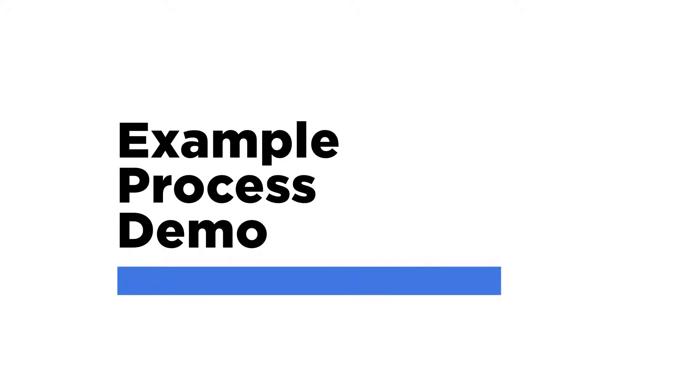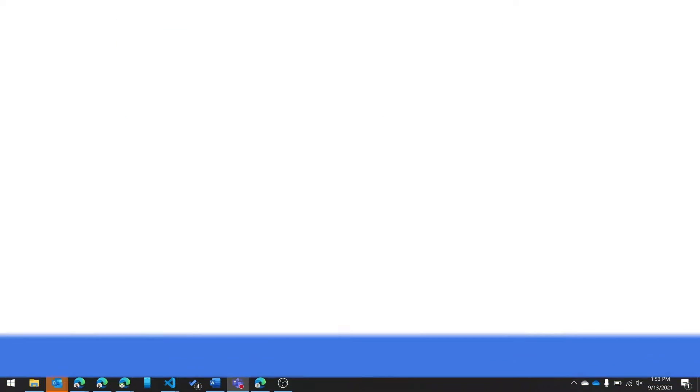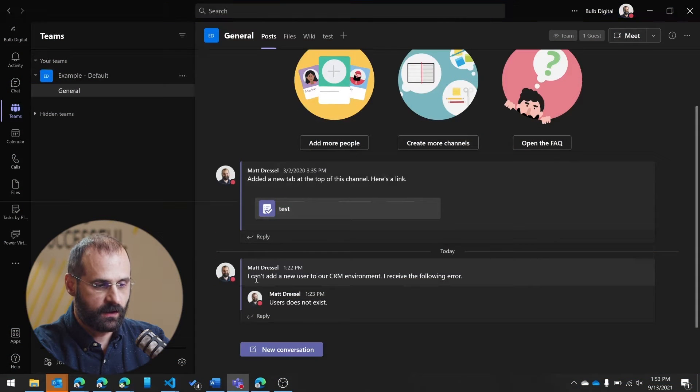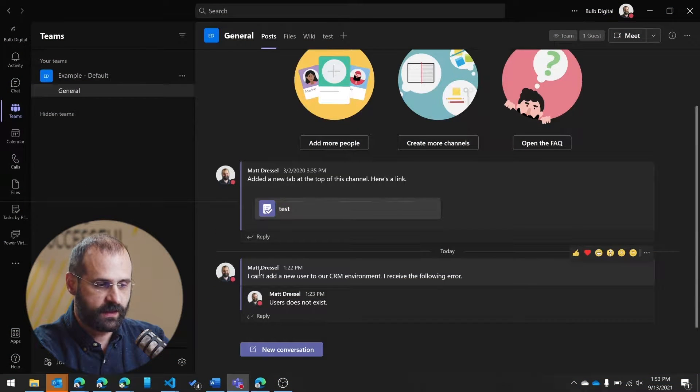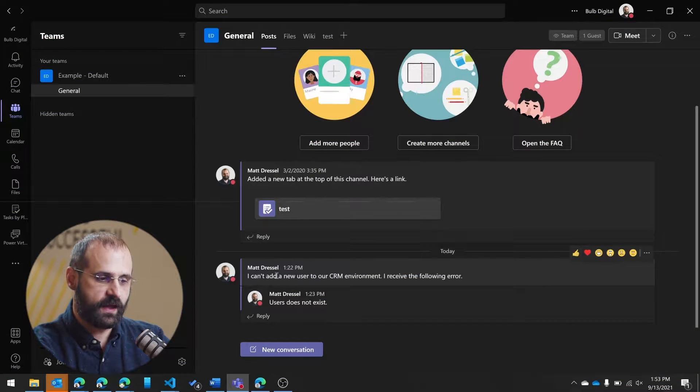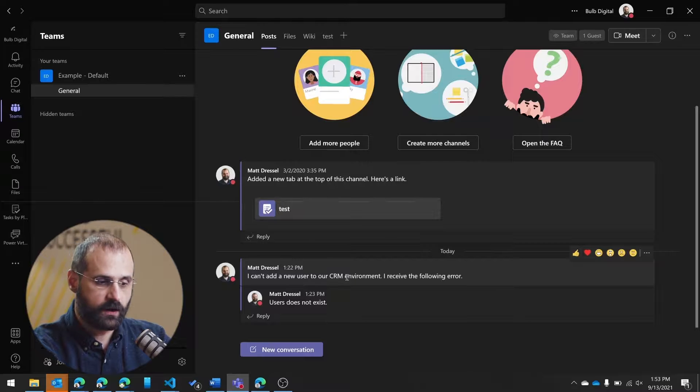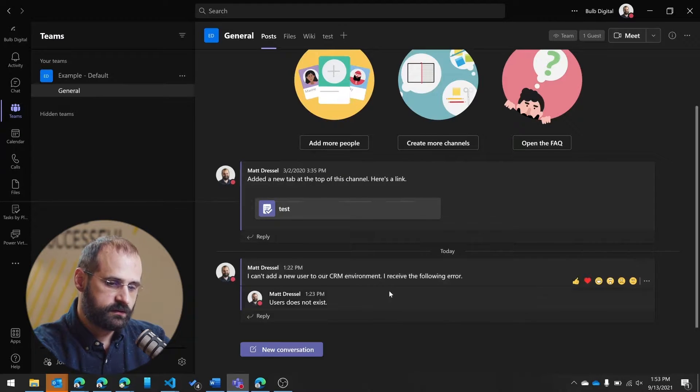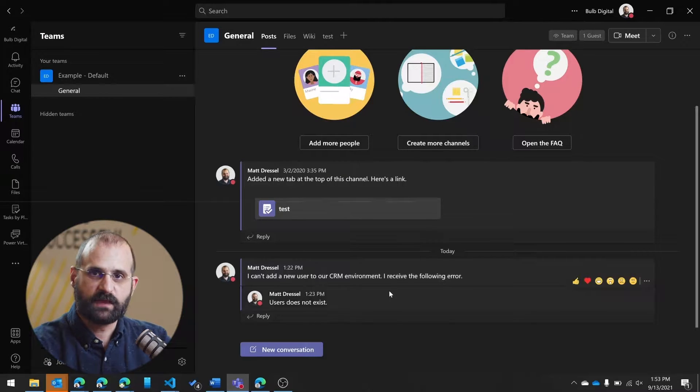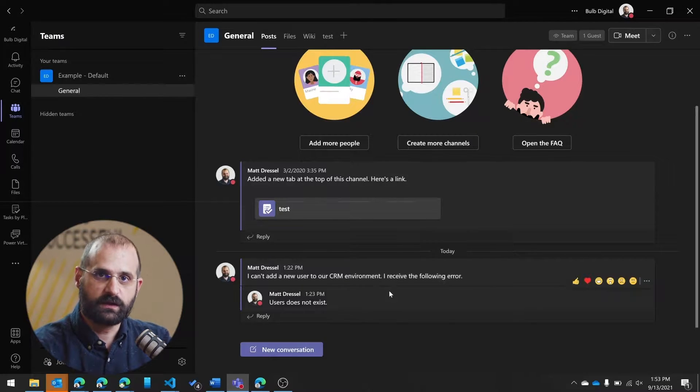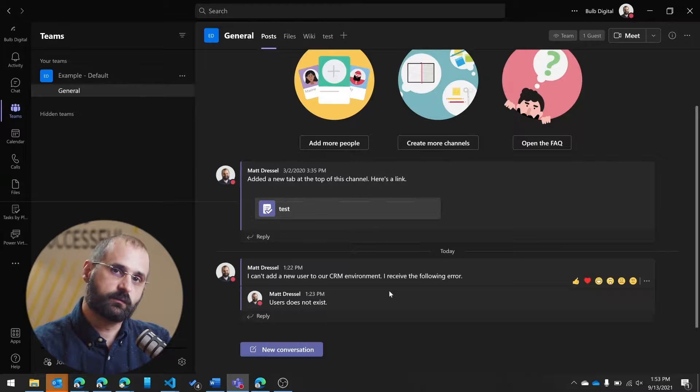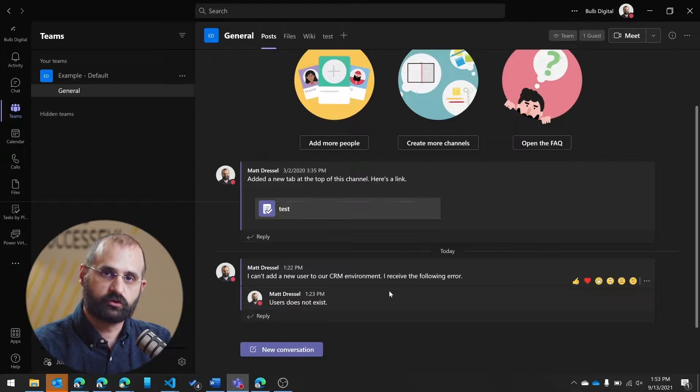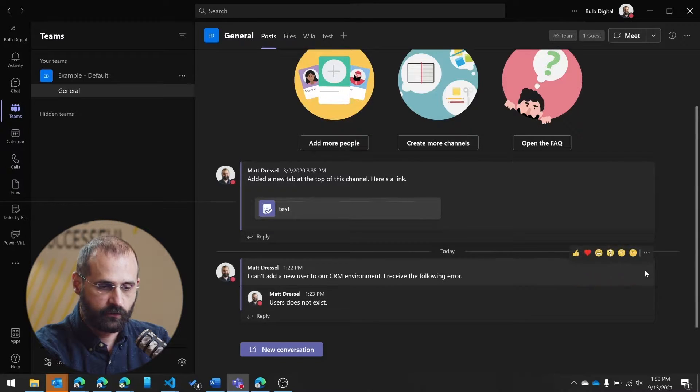So to give you an example of this, imagine I just got this message saying that the user can't add somebody to their CRM environment, they're getting an error, and I want to make that into an issue that I might assign to someone else or be able to track that.